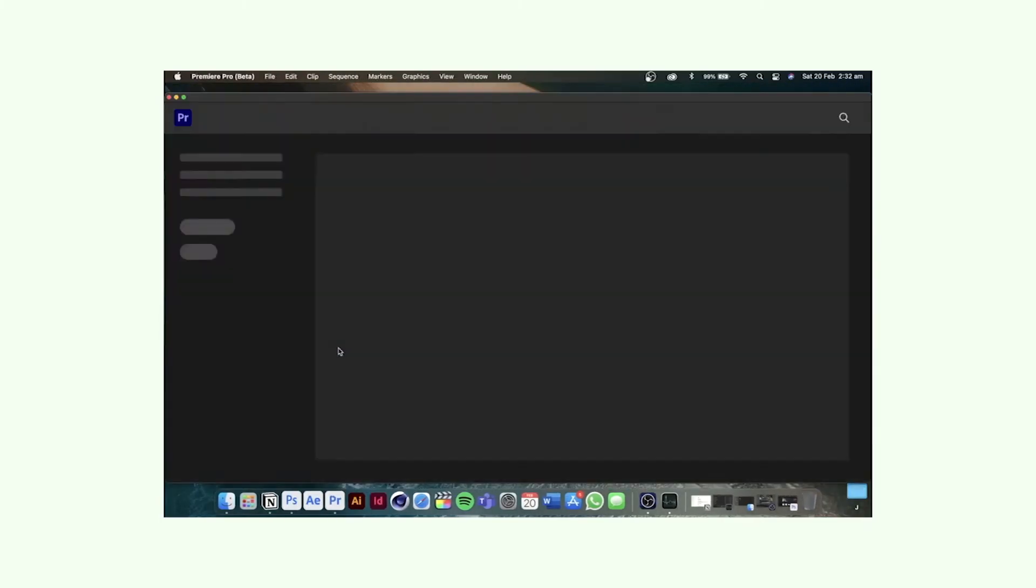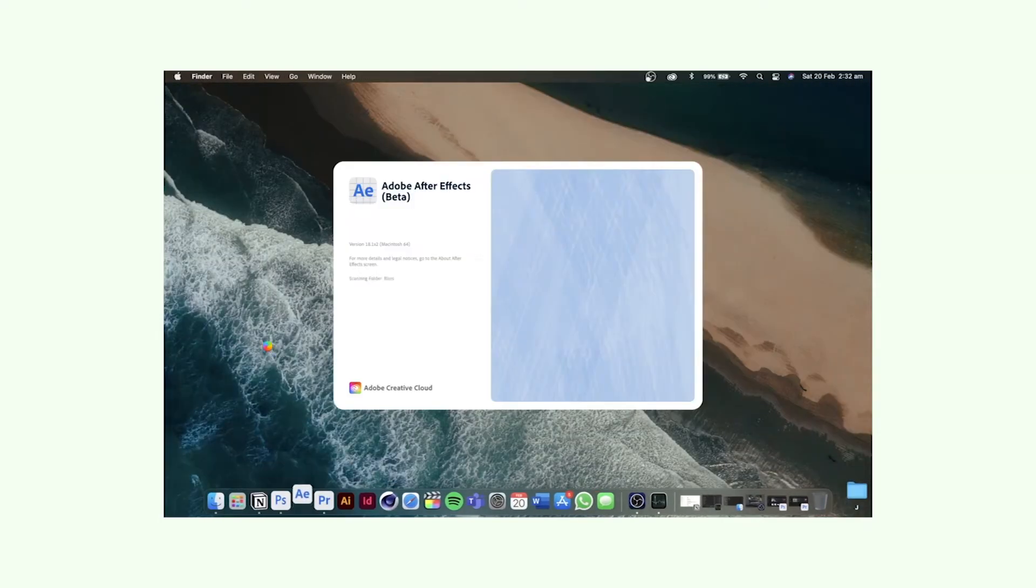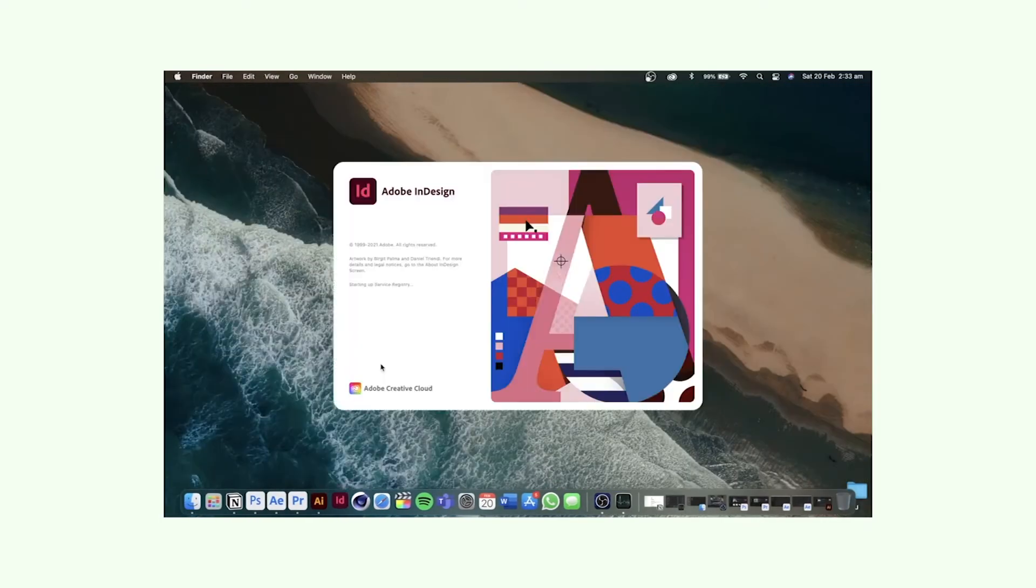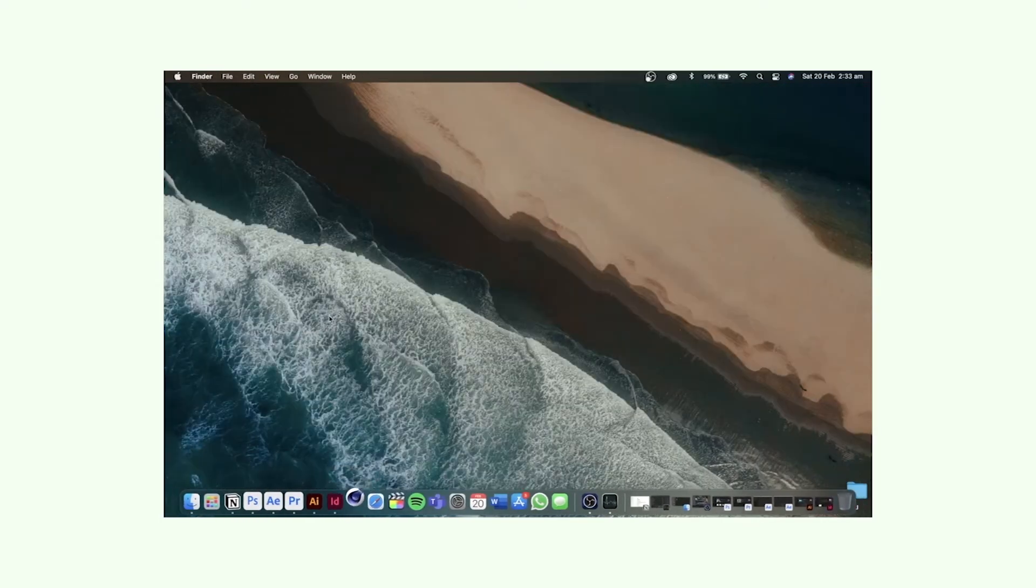In my previous video I tried to show how fast the new base model M1 MacBook Pro is in terms of loading creative applications.